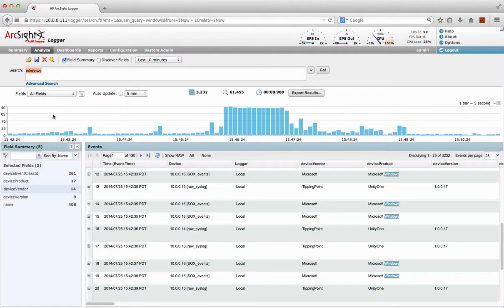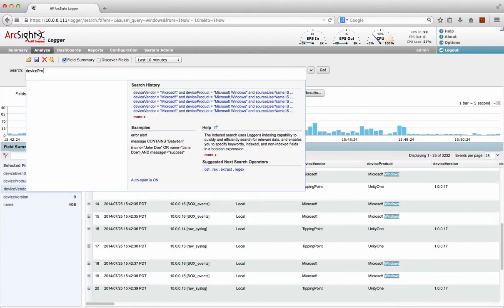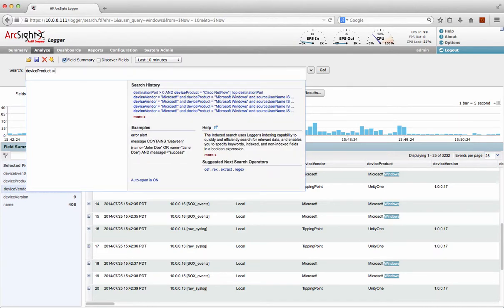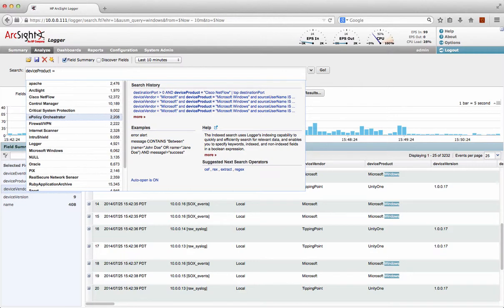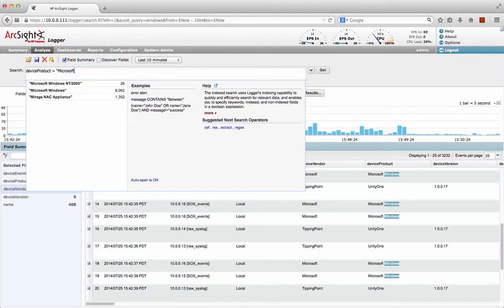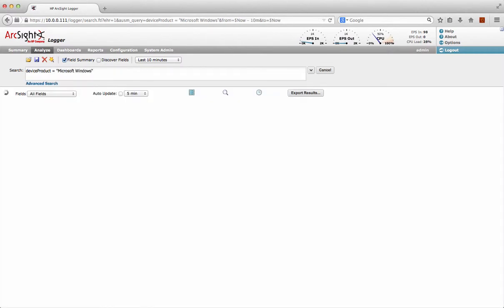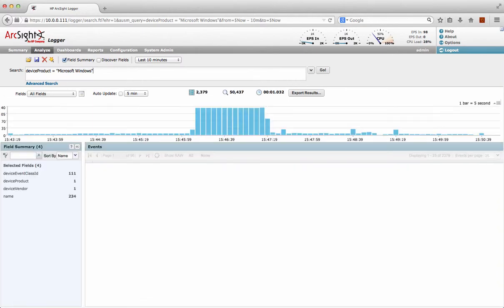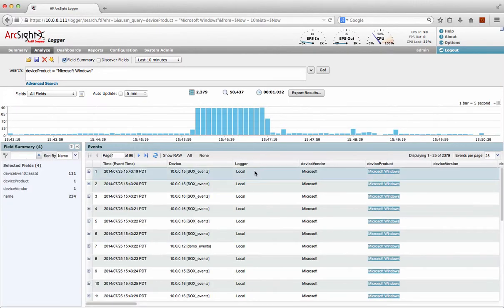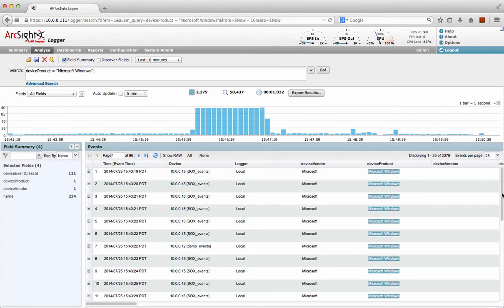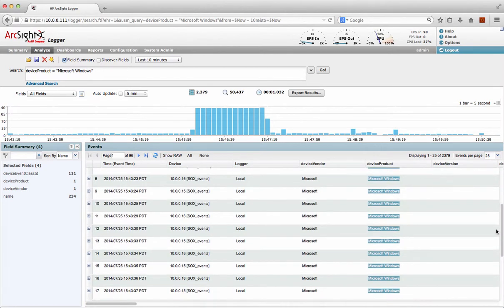What I probably want to do is I want to tie this down. So rather than just doing a free text search, I want to tie this down to a particular field. So what I could do is device product equals and I can see it from the window already. I can just do Microsoft Windows. I just do that search and hey presto, I'm now down to 2,300 events, but now it's just Microsoft Windows events.